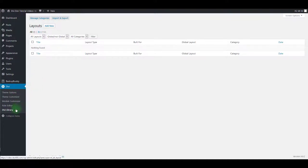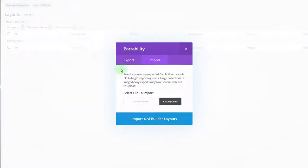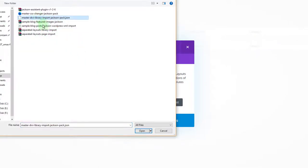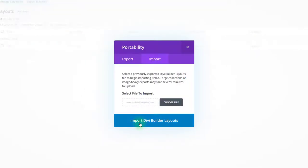To do so, go to Divi and then Divi library. Click import and export button and choose Jackson JSON file. Click open and then import Divi layouts.